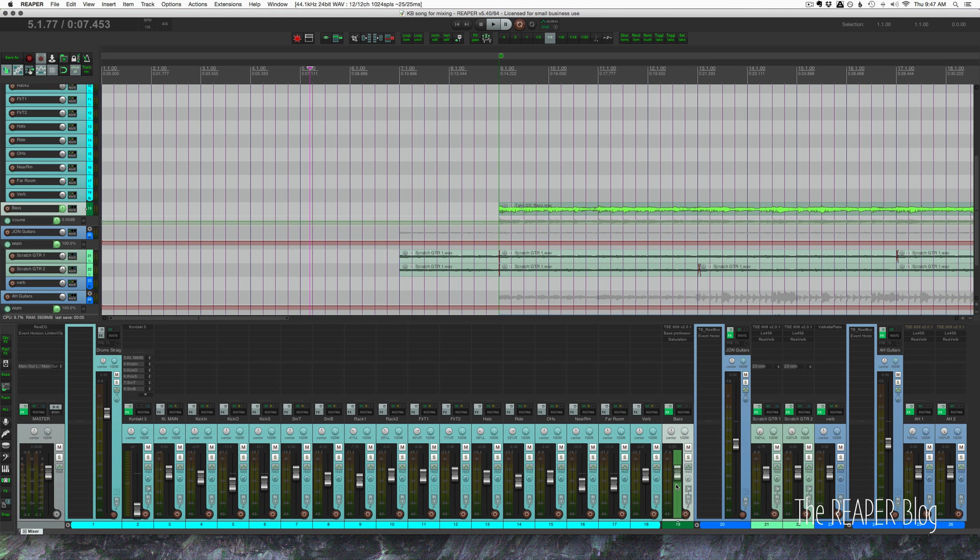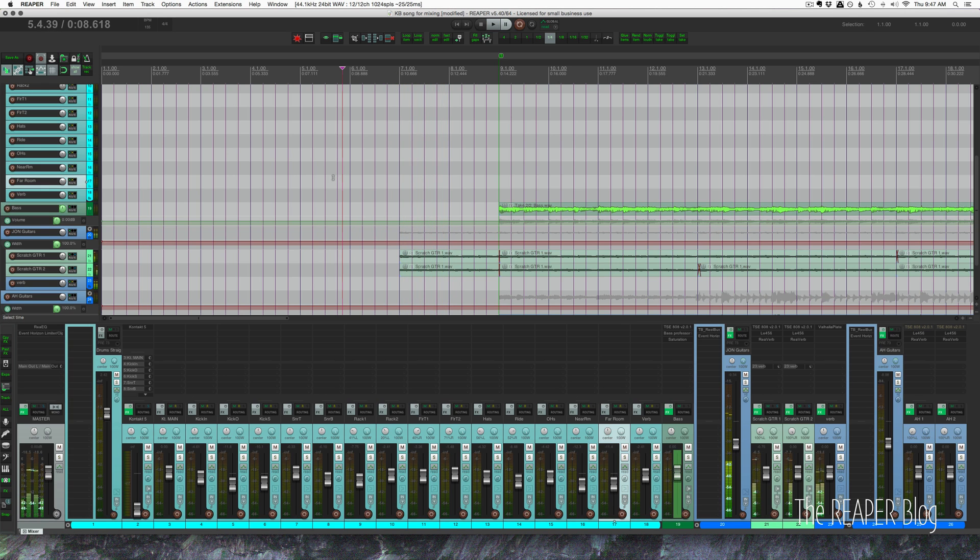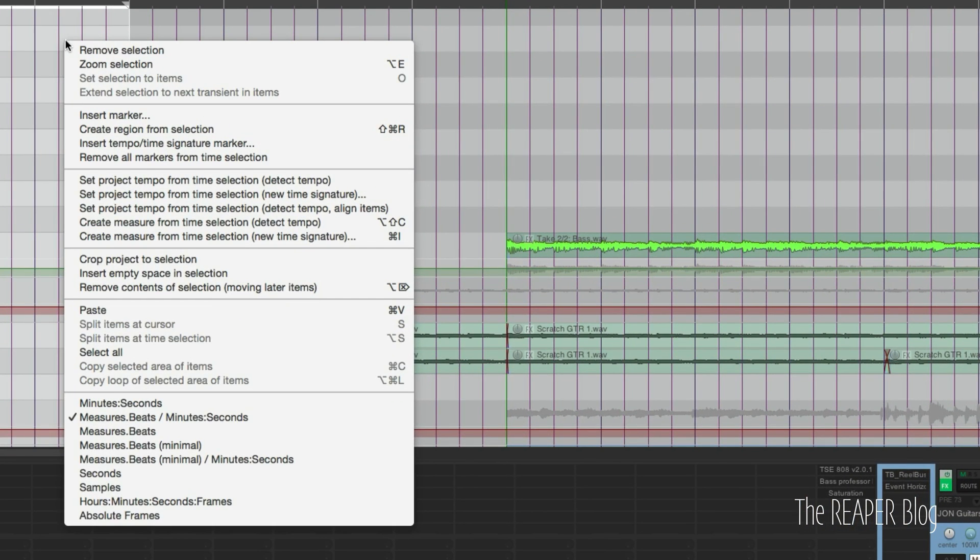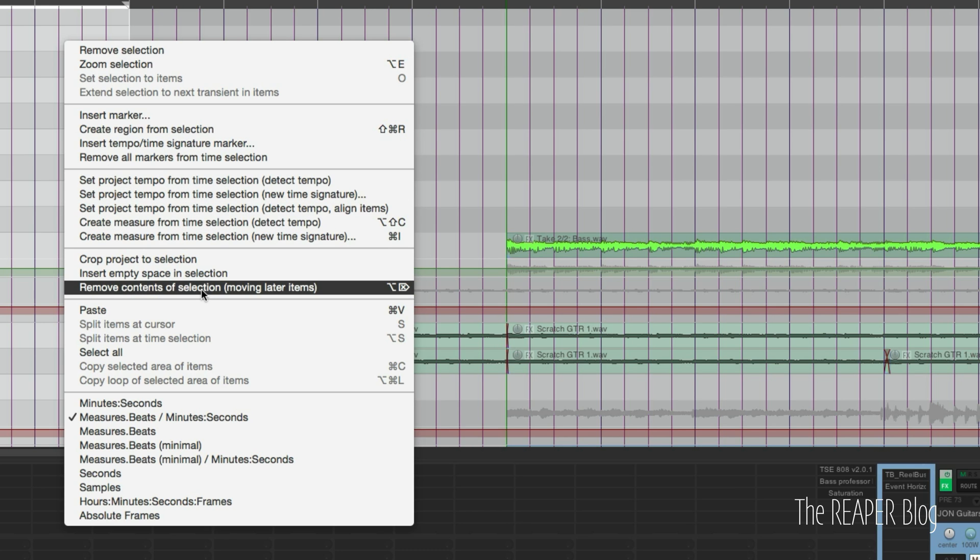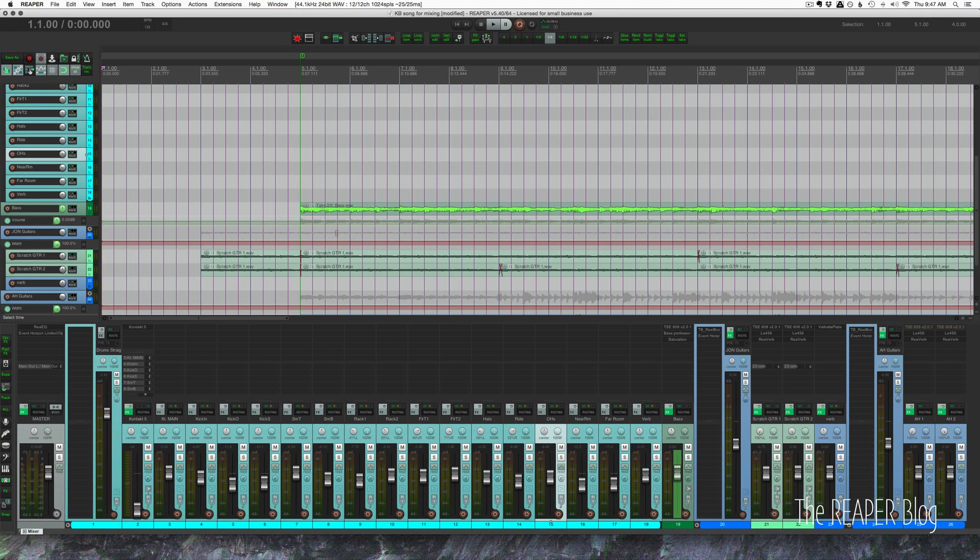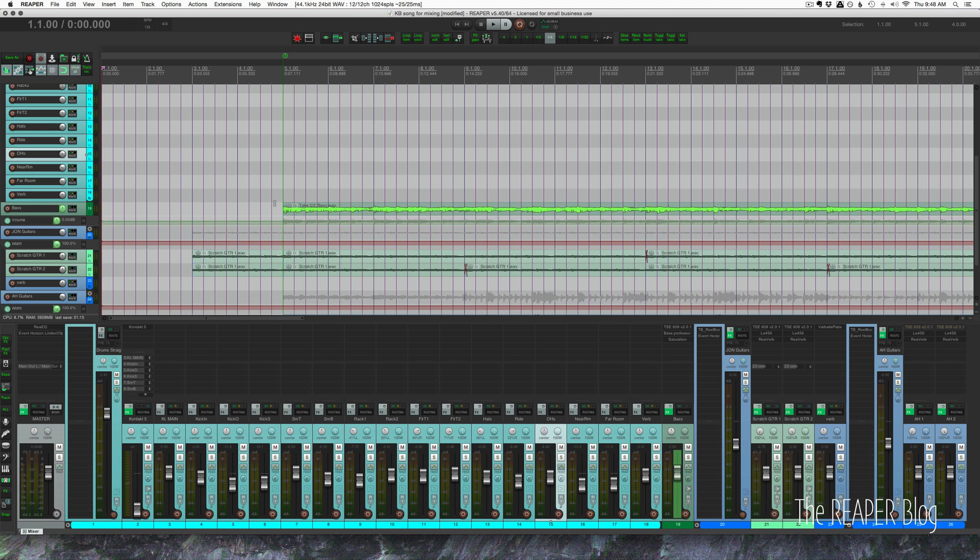We're going to start off with changing the project start time. So now turn Snap to Grid on. Let's give us two bars before the music starts. So I'm just going to make a time selection from bar one to bar five, right click in the time selection, and we're looking for Remove Contents of Selection Moving Later Items. So that's going to move all the items, all the automation, all the markers, all the regions. Everything past bar five is going to be moved over to bar one. And now, so what was at bar seven before is now at bar three. So there's two bars before anything happens on this track, and this will just give the mixer some room to work with if he wants to add some effects going into the song, things like that.